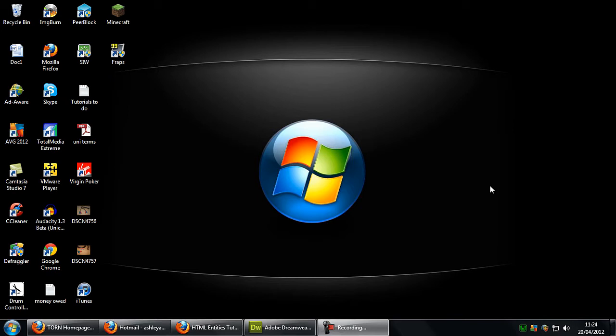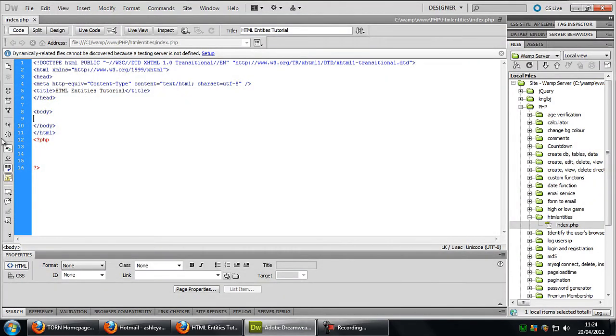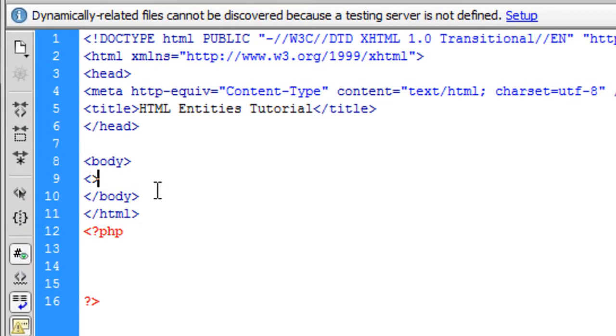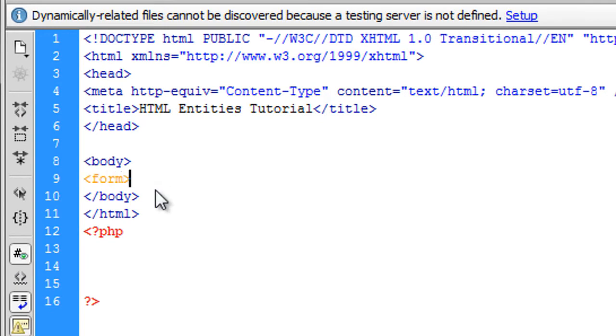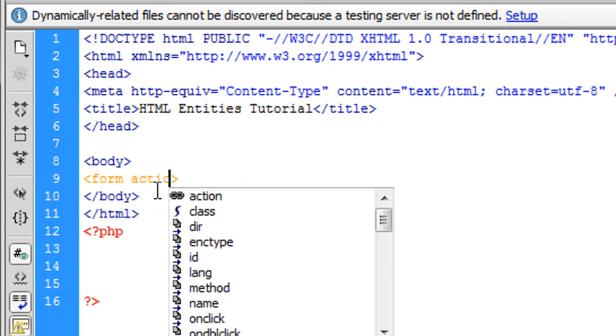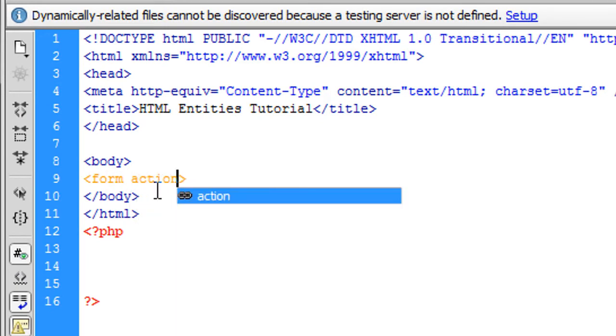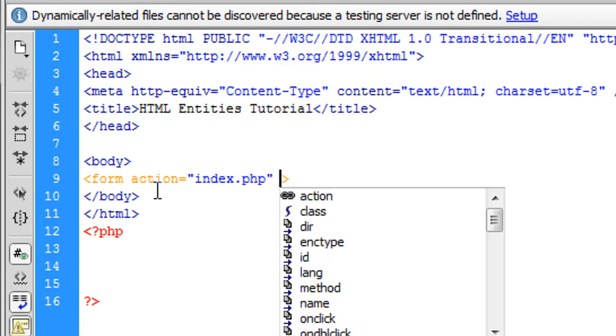So for example, if we just load up here and if I just quickly type in a form here, form action, I'm just going to bring it back to index.php.